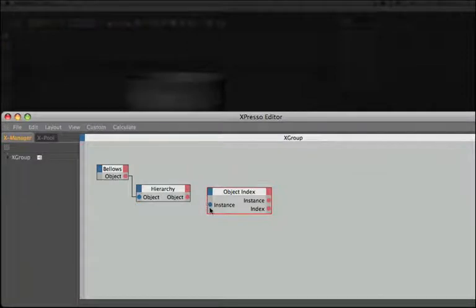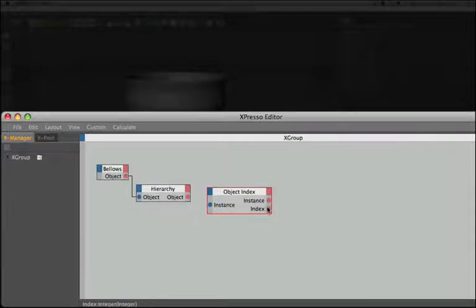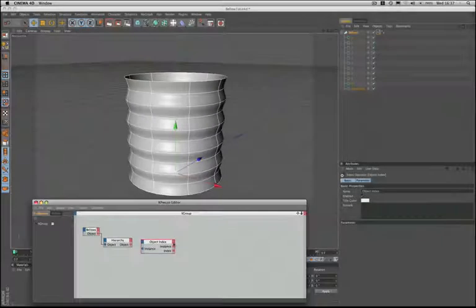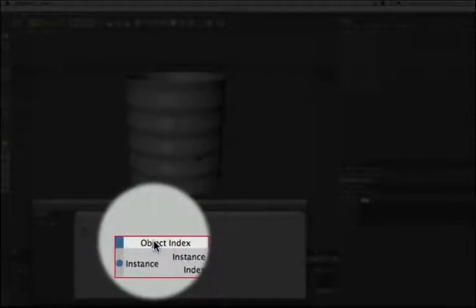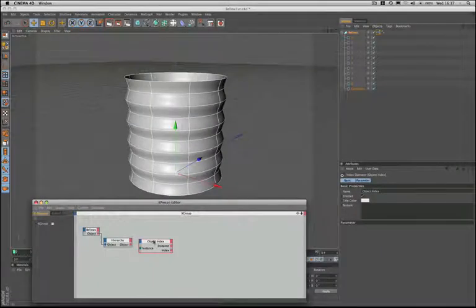Over on the left hand side at the input stage it has an instance port, and at the output stage it has an instance port and an index port. This is another example of a node that cannot be modified in any way. You can neither add more ports nor take any away.